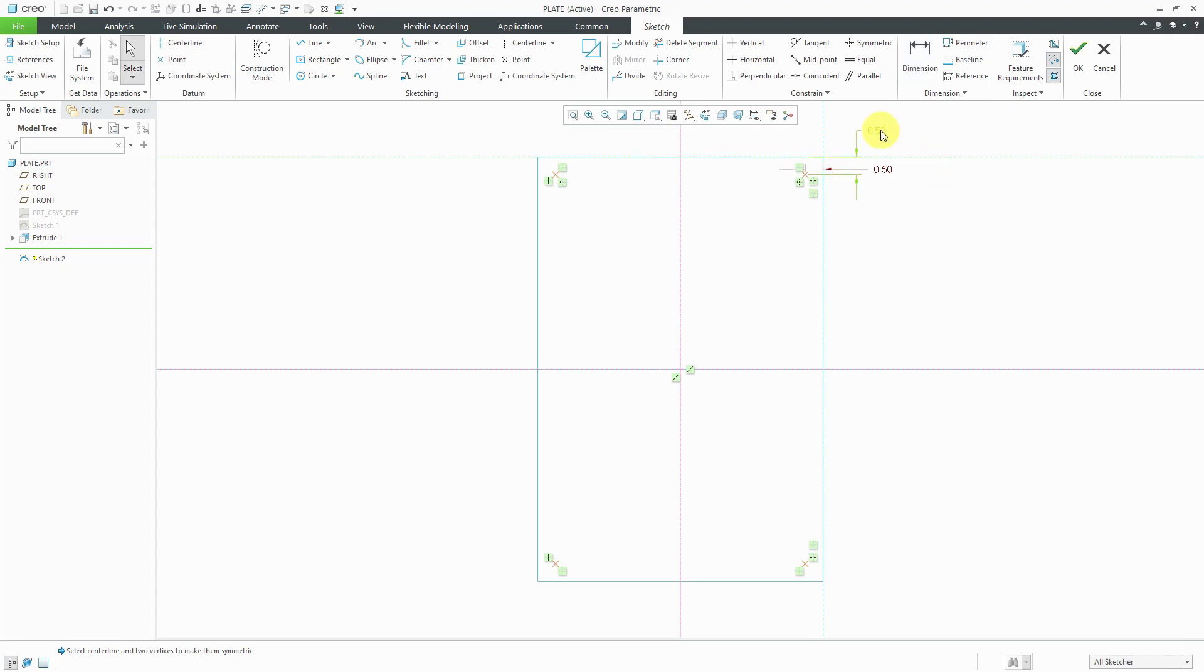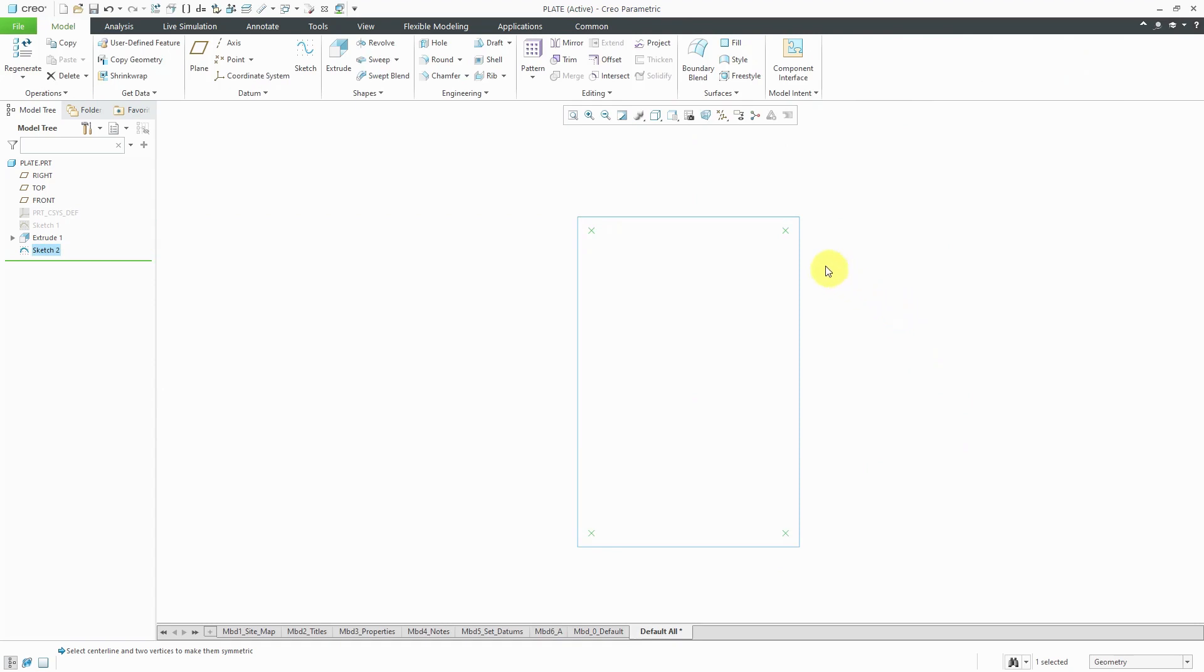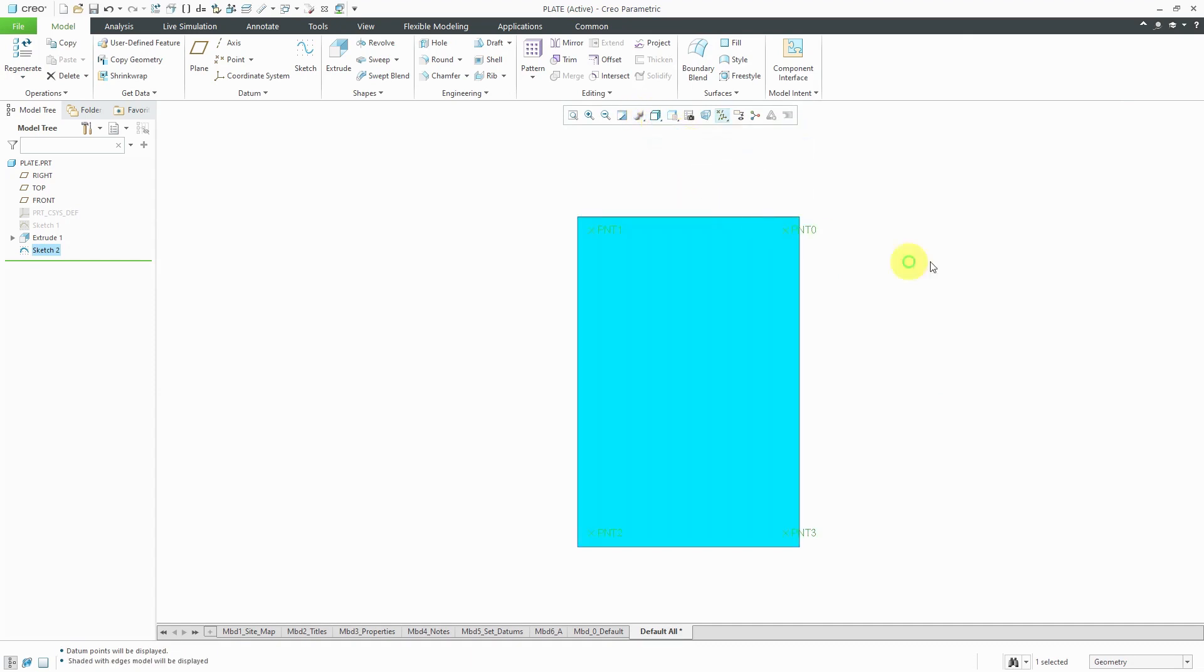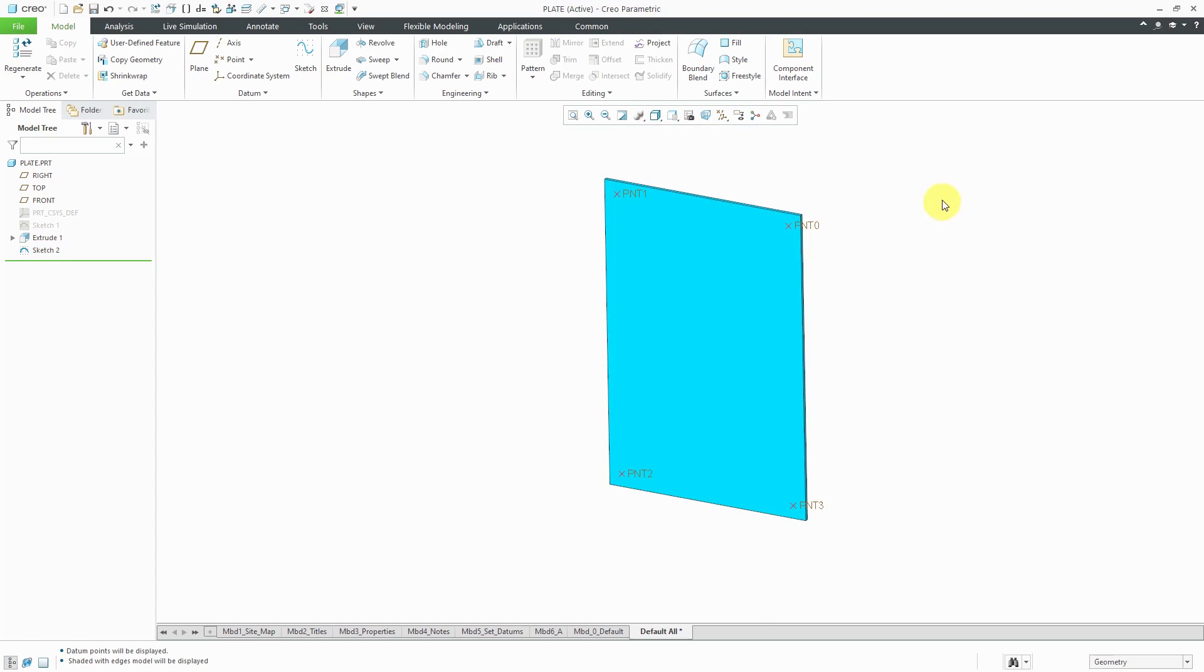Let's grab the dimension and maybe move it over here just so that it looks a little better. I'm happy with my dimensioning scheme and this time when I hit the check mark, I'm allowed to exit sketch mode. Let me turn on my datum point display and we can go back to a shaded mode. When I rotate the model, you can see that I do indeed have points here in the model.